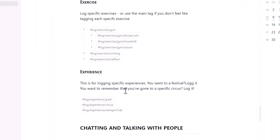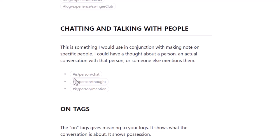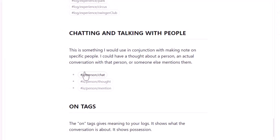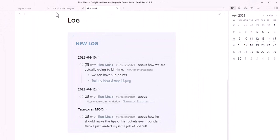Experiences work exactly the same way — log going to a circus, comedy club, or a movie you watched, and insert the link with Ctrl+K. For chatting with people, use 'is person' to pull logs into weekly and monthly. You can say 'is person chat', 'is person thoughts' if you thought about someone without speaking to them, or 'is person mentioned' if someone else mentioned that person.